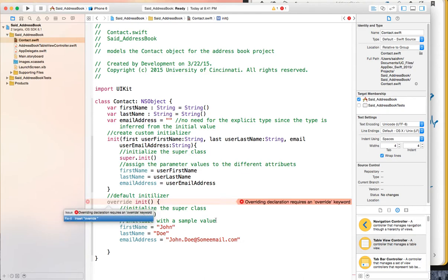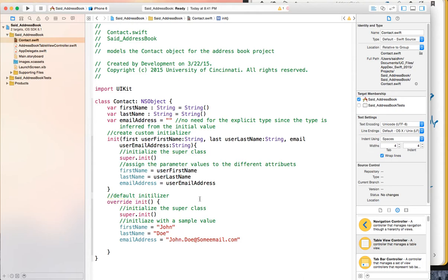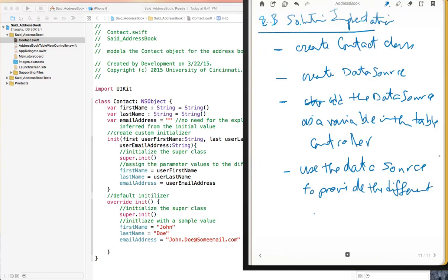We have a warning telling us that we are overriding a declaration — the default init already exists in the superclass and we're changing the implementation — so we need to add the keyword override. You can see the 'Fix it' suggestion to insert override. Sometimes the fix suggestion is correct, sometimes it is not, depending on how Xcode interprets your code. So that's the Contact class with its attributes and two initializers. I'll stop this video here so you can absorb that step, and in the next video we'll create the data source.